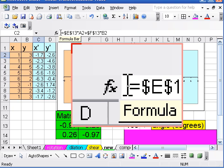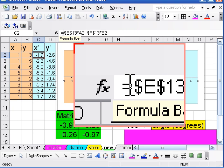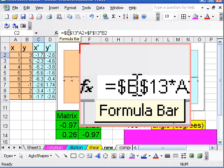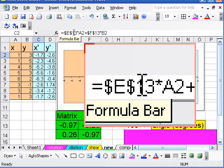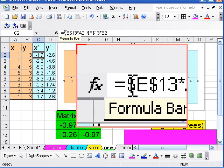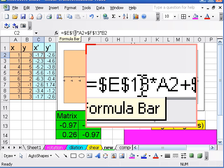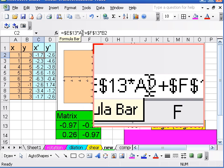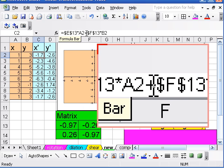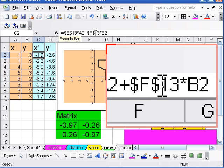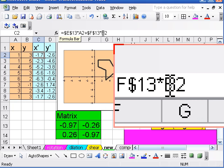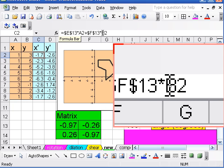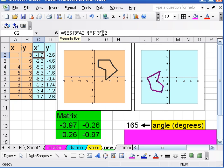So over here I'm multiplying by the top row of the matrix. That's the top left entry times what's in A2 plus the top right entry times what's in B2. And the Y prime is similar but just uses the bottom row.